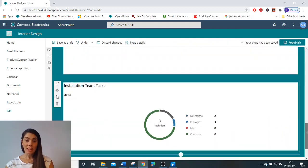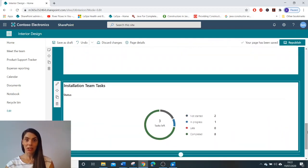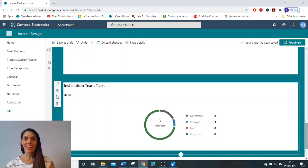So there you have it. That is how to implement and configure the planner web part in SharePoint online team sites. Thank you and I look forward to seeing you in my next video.